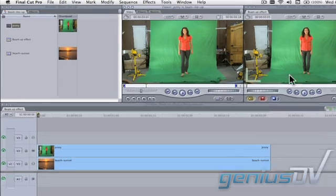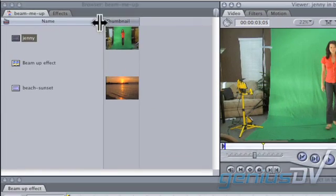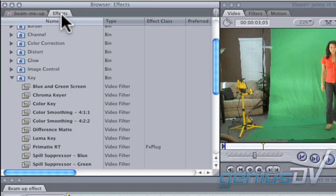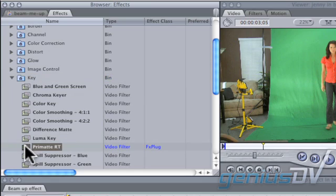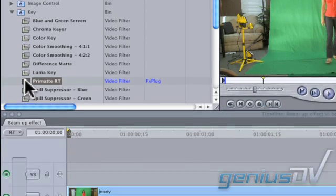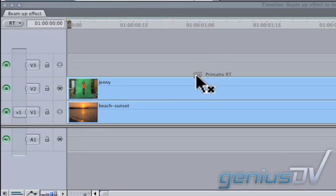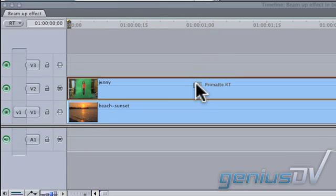Then, navigate to the effects tab within the browser window and look for the Primatte effect located under the video filters key category. Drag the Primatte effect onto the green screen clip.